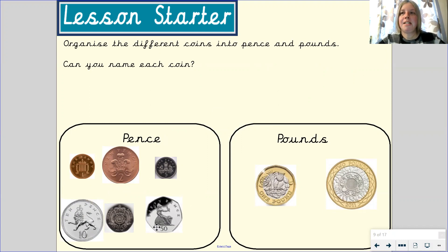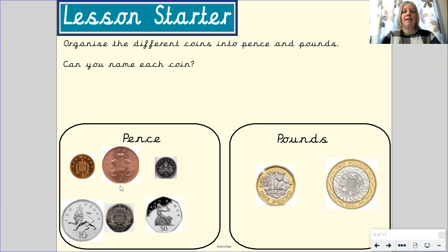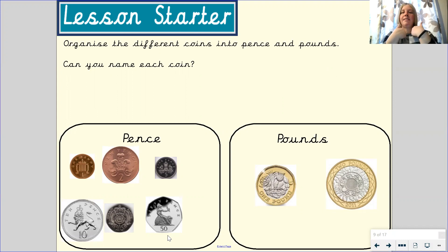Let's look at the coins in the boxes in more detail. Our 1p and 2p coins are both copper in colour. Can you say the word copper? Copper. Our 5p, 10p, 20p, and 50p coins are all silver. Can you say the word silver? Silver.